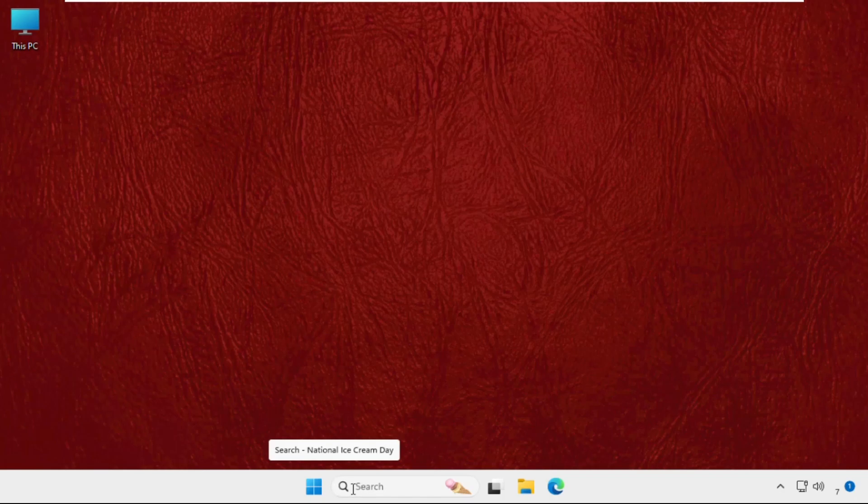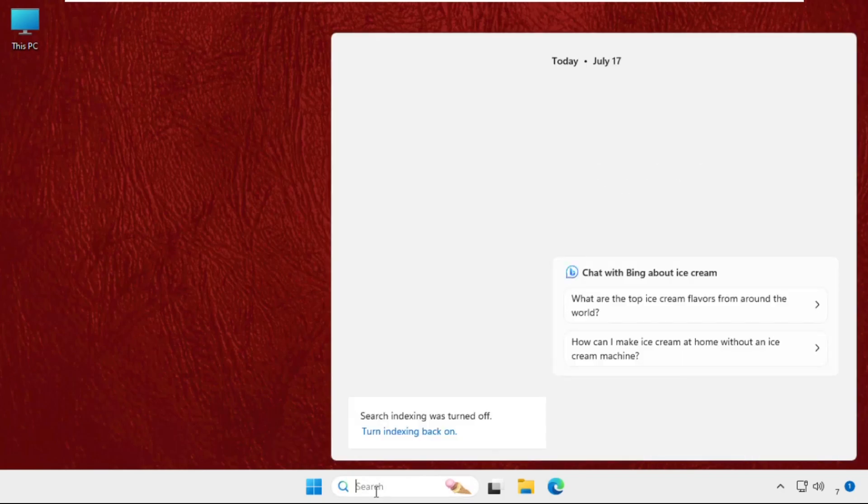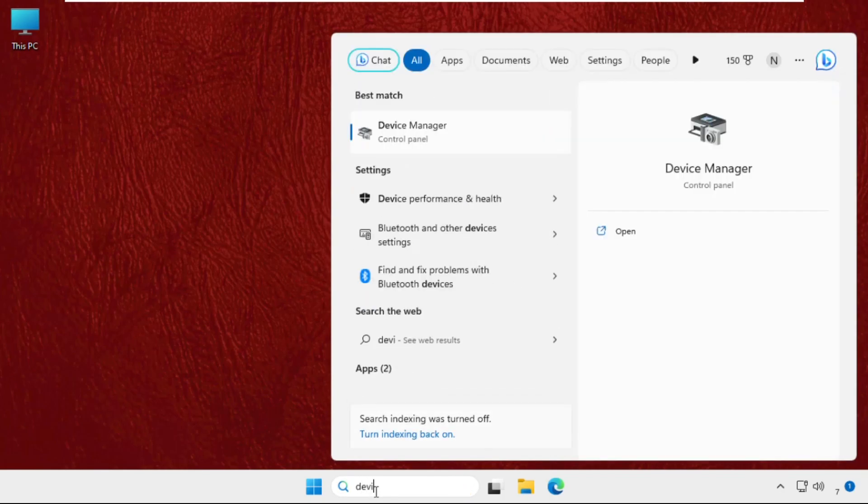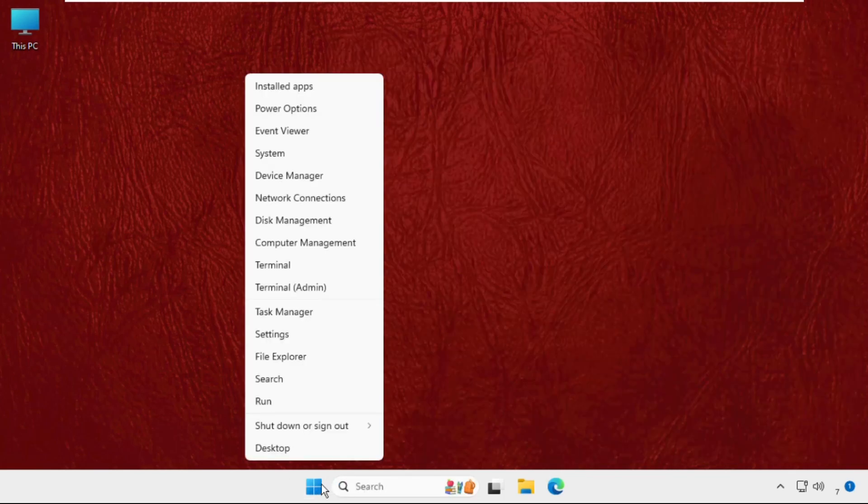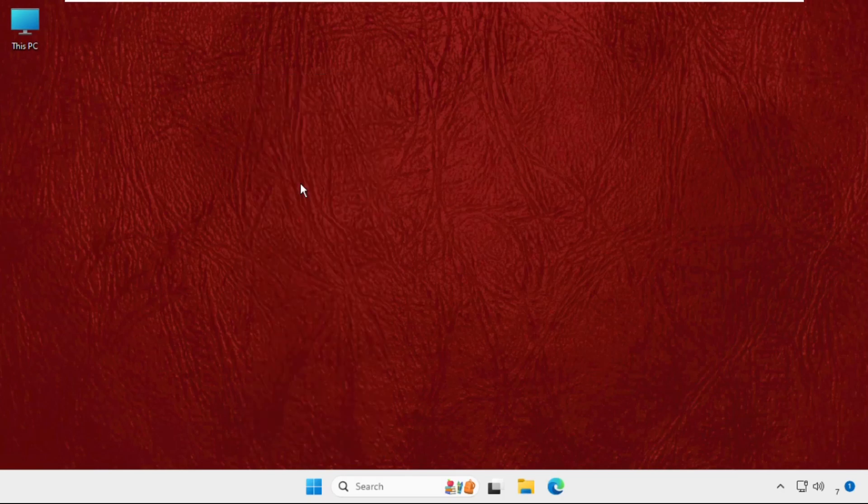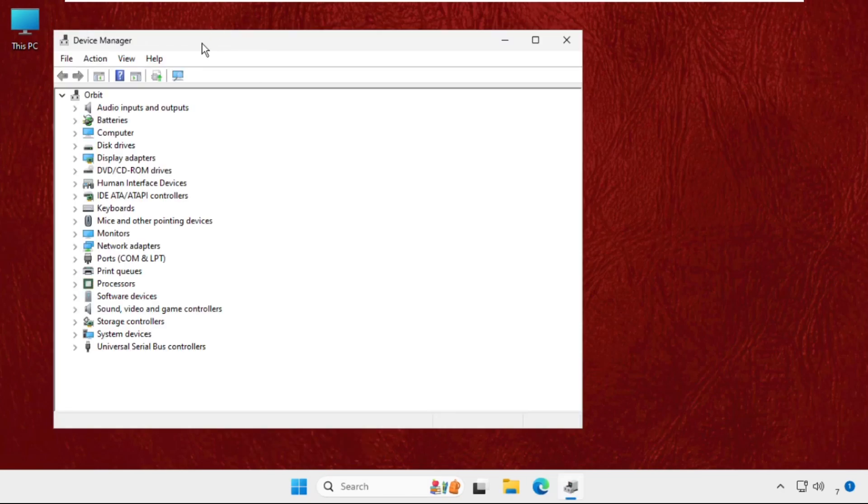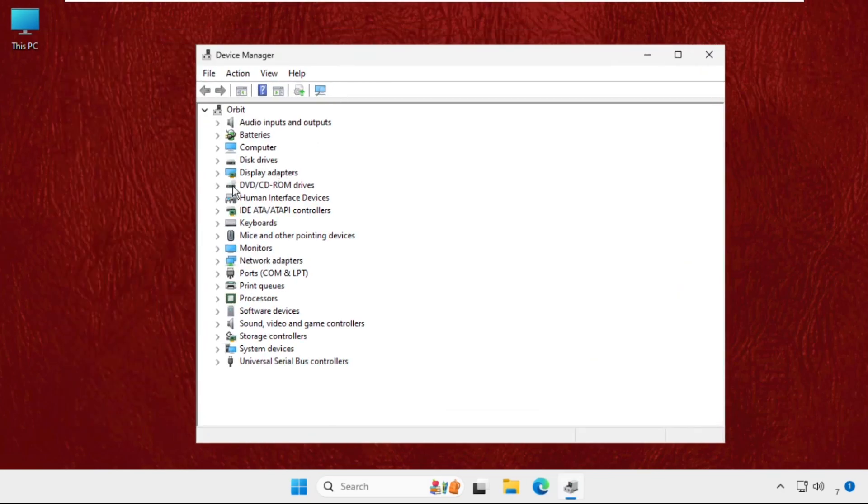For that, you can search from here Device Manager. You'll get the search result from here. Also, you can right-click on the Start icon and select Device Manager.